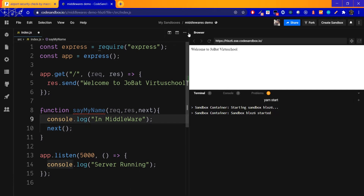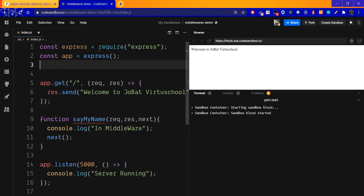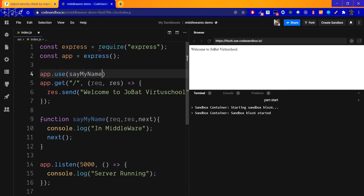You can place your handler here and check the process. To use middleware, we use app.use. We create a function and give it a name. The function is called with app.use.